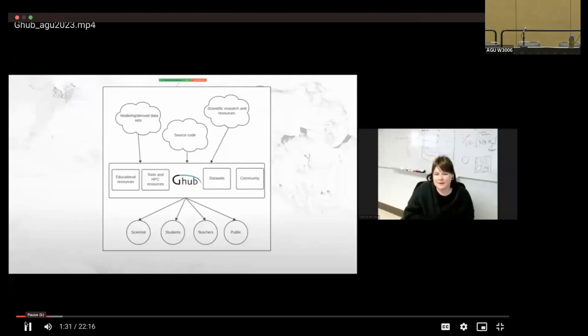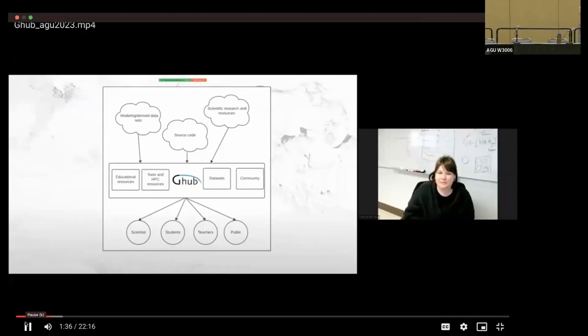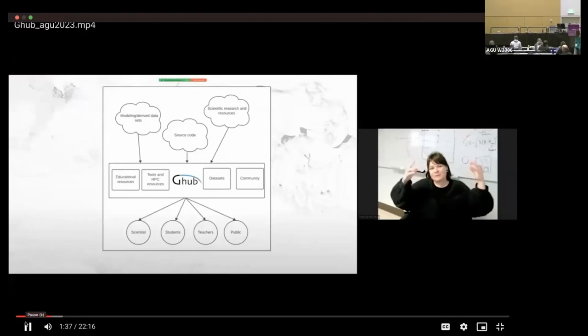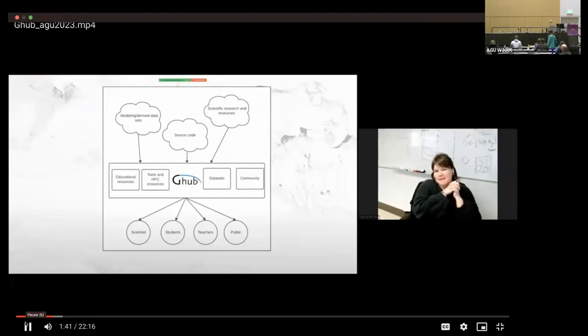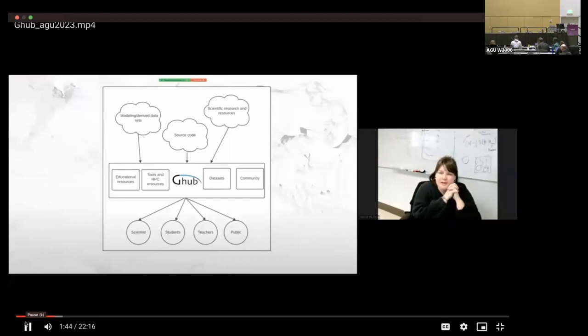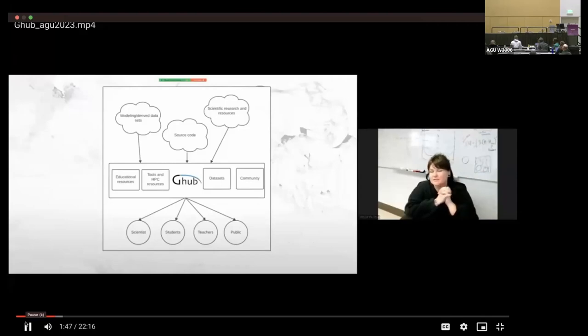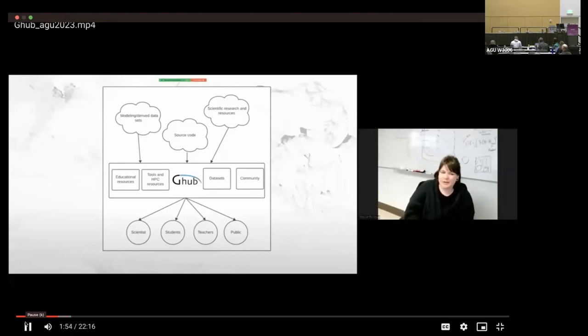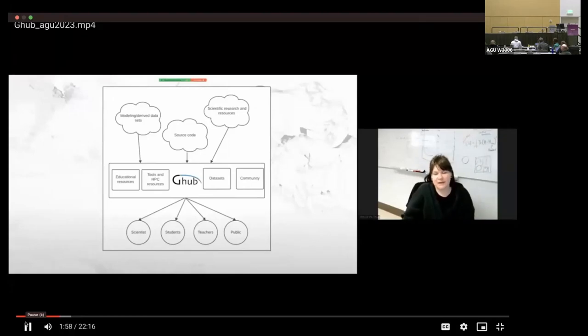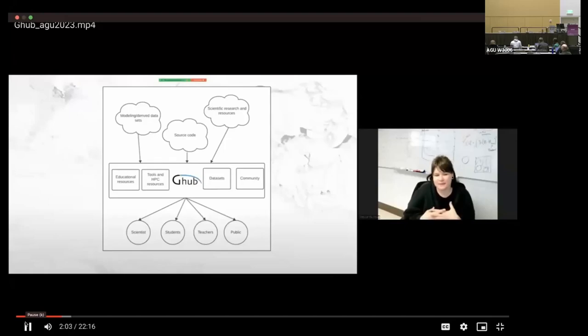So this is a very simple schematic of the G-Hub infrastructure. We have modeling datasets that are in the cloud or source code maybe is shared on GitHub, and scientific resources are all over the place. And so one of our goals is to bring that all together on G-Hub. And so we have educational resources, tools, and high-performance computing resources, datasets, and community building tools. And we want to be able to disseminate that to scientists, students, teachers, and the general public.